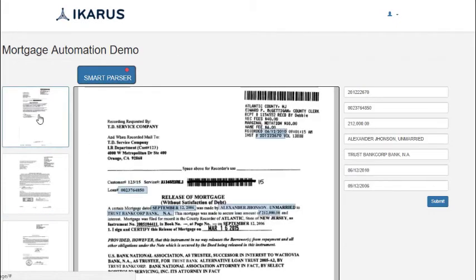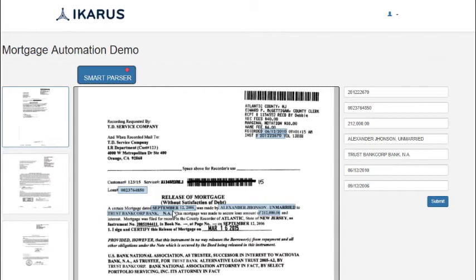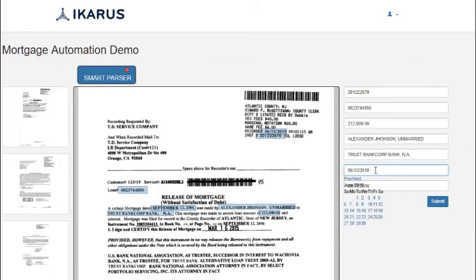the information is captured on the right hand side. The output comes in the correct format automatically after getting processed through Icarus's cognitive engine. As we see, even the most complex kind of dates are extracted by the tool automatically.